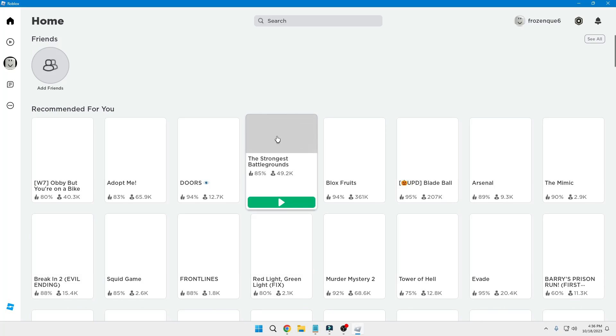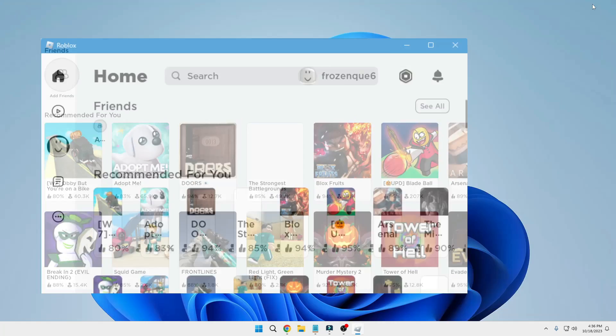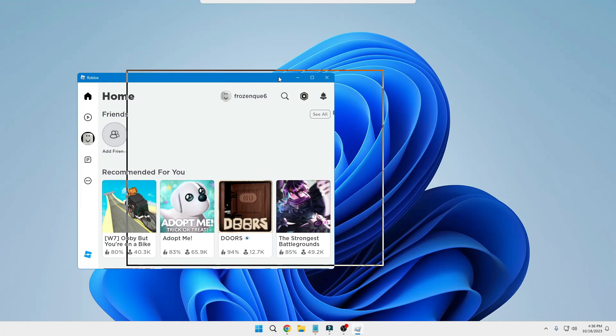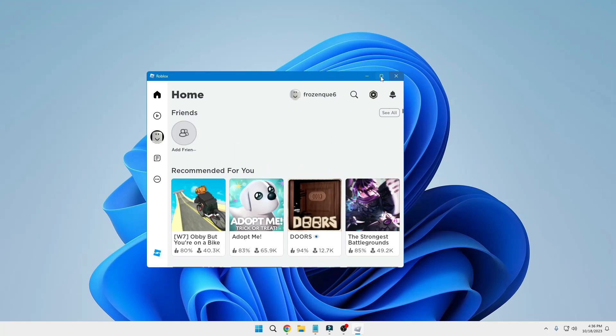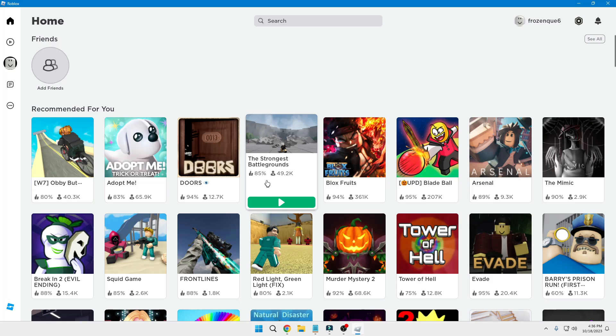Now here you can see I just logged into my account. This is the Roblox Player. It's absolutely coming up without any kind of problem. Now many of you might have the problem even after doing all these steps. If Roblox is still not coming up, make sure that you restart your computer.